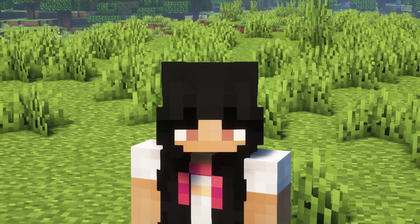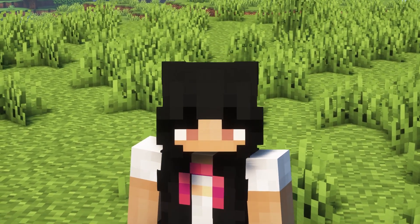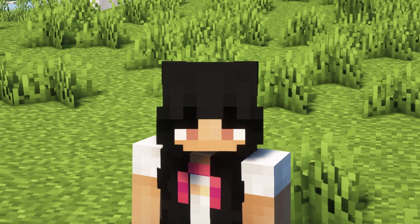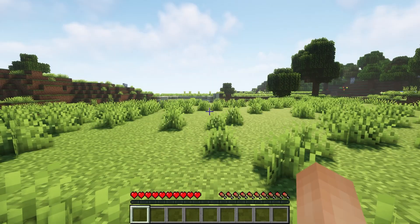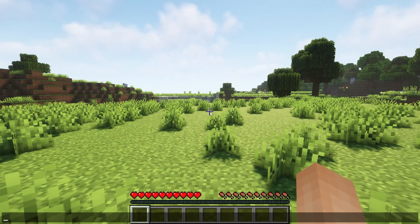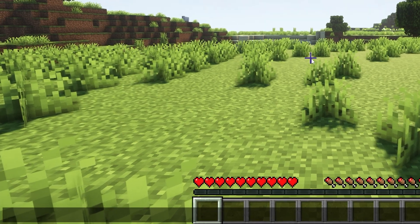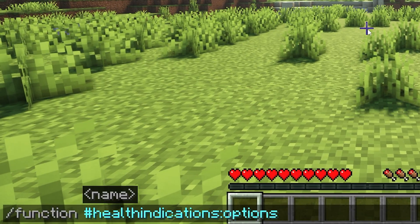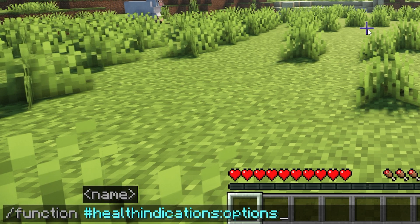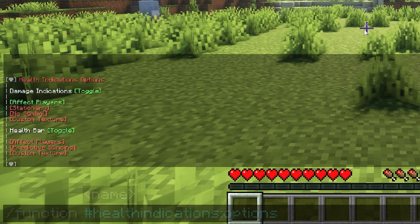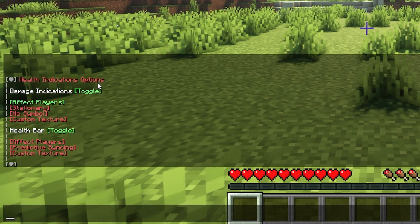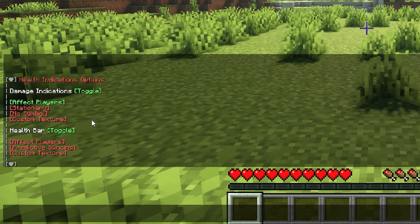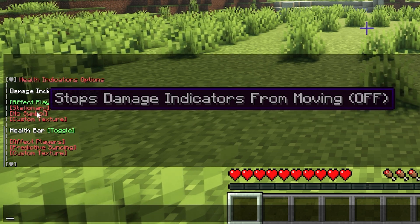If you're not a big fan of the way the health bar looks though, don't worry, this data pack lets you configure its appearance. It'll also allow you to tweak a few of the data pack's features. You'll be able to see the configuration menu by opening the chat and typing in function health indications options. There you'll see you can turn off damage indicators completely or alter their settings if you want them enabled.